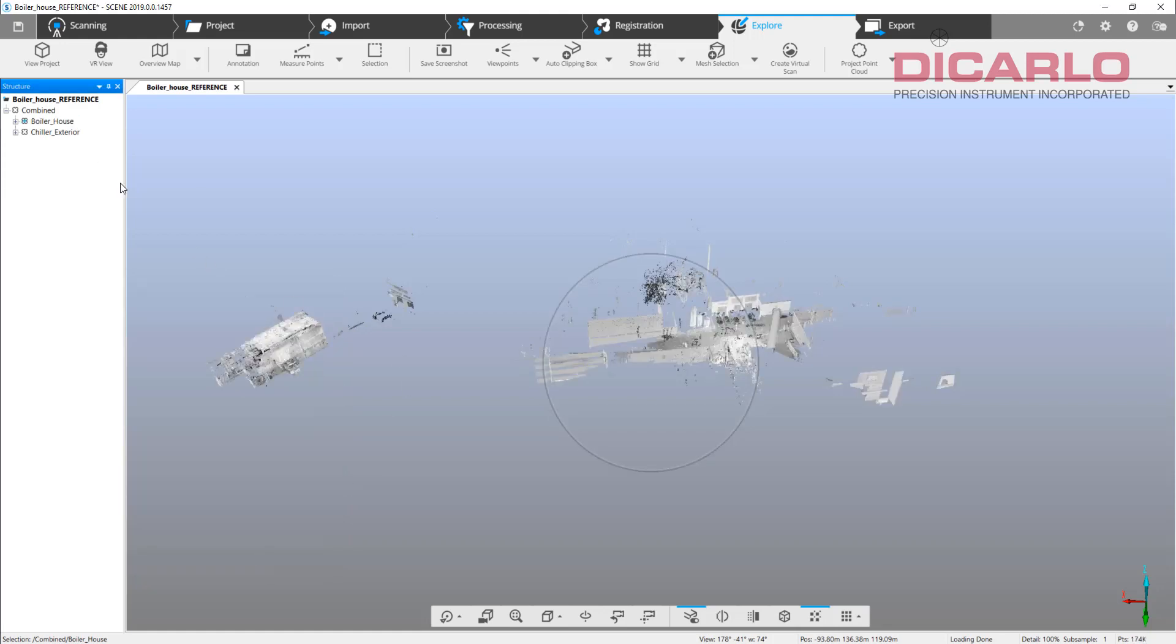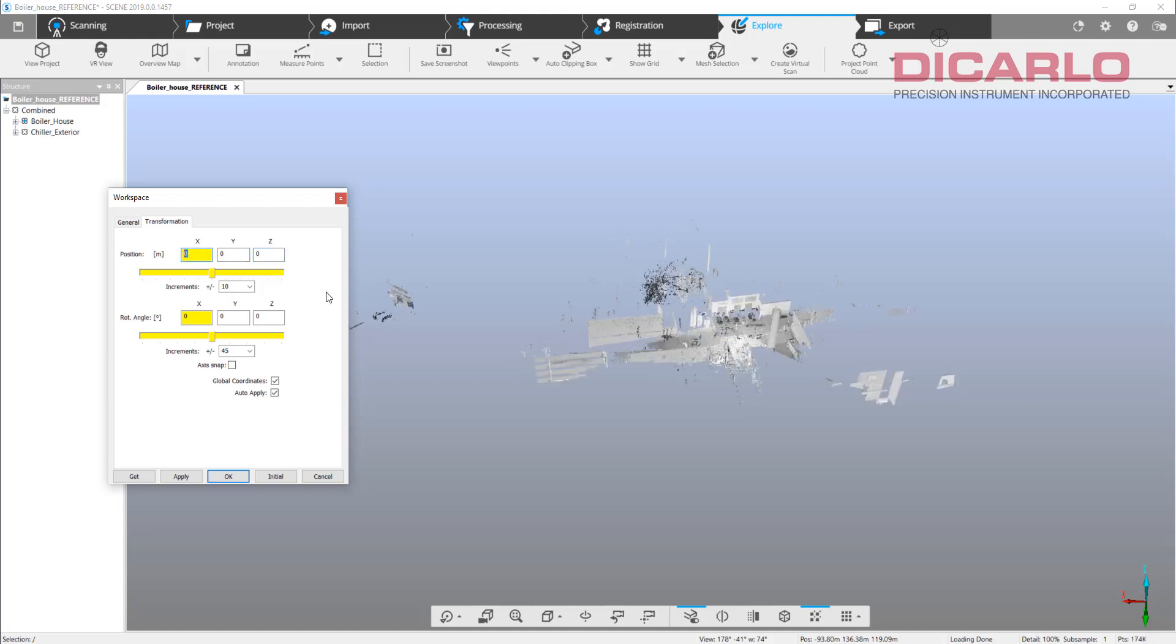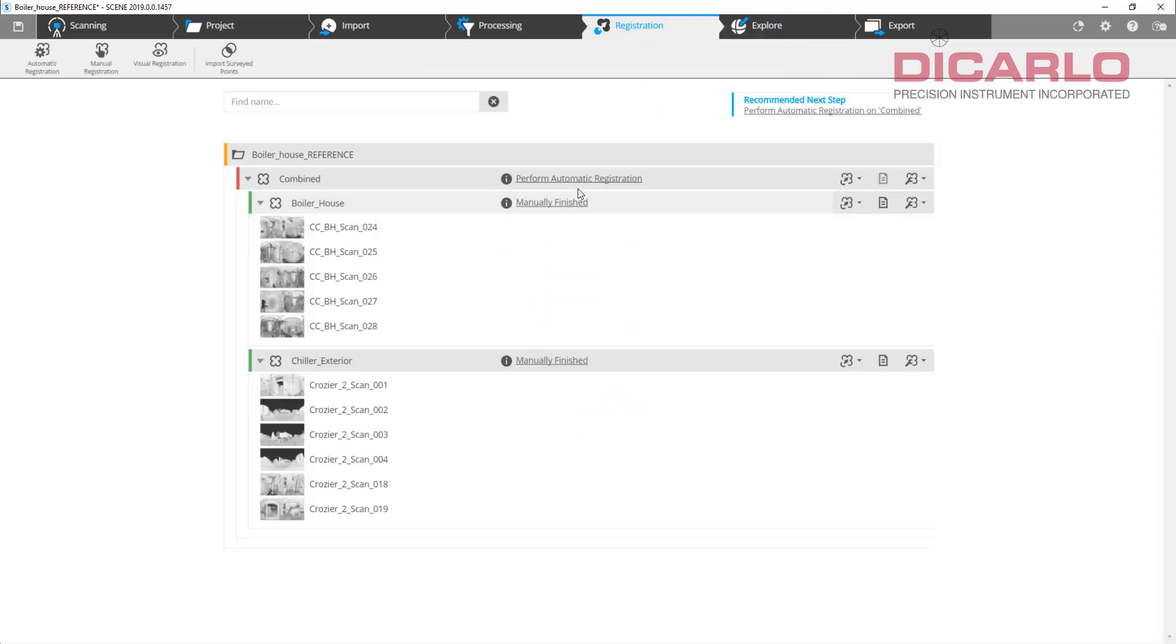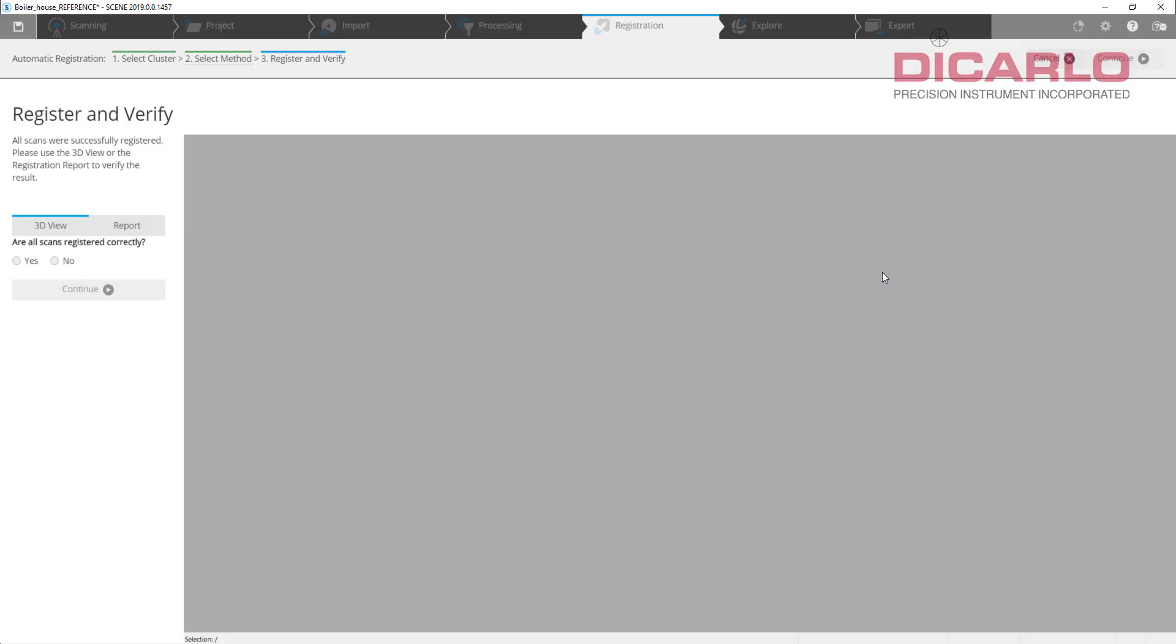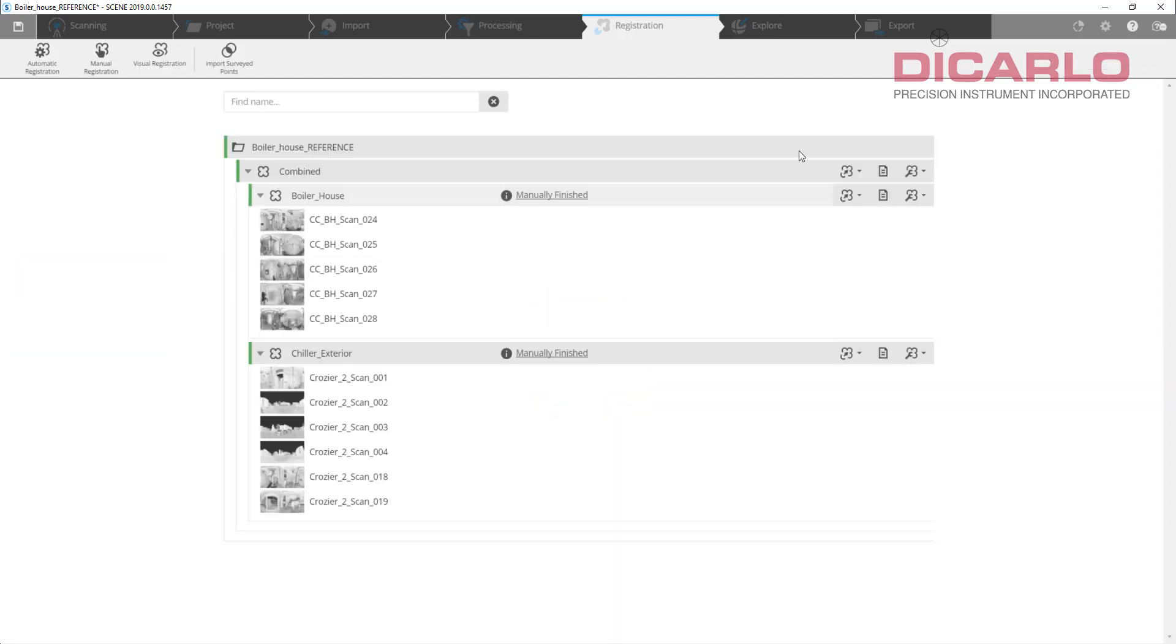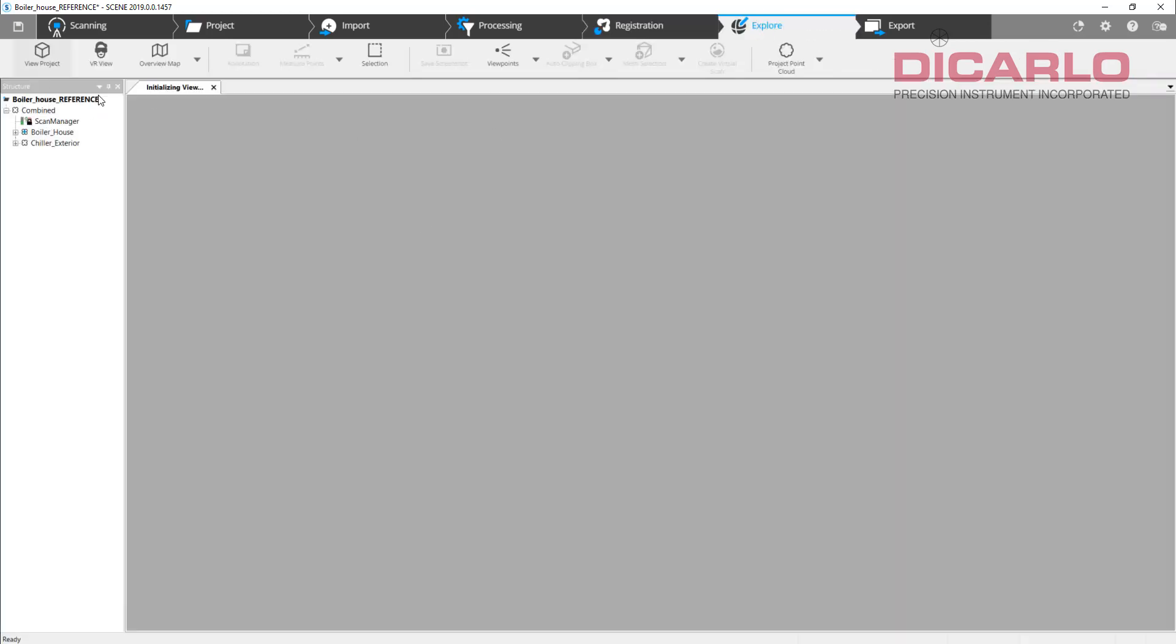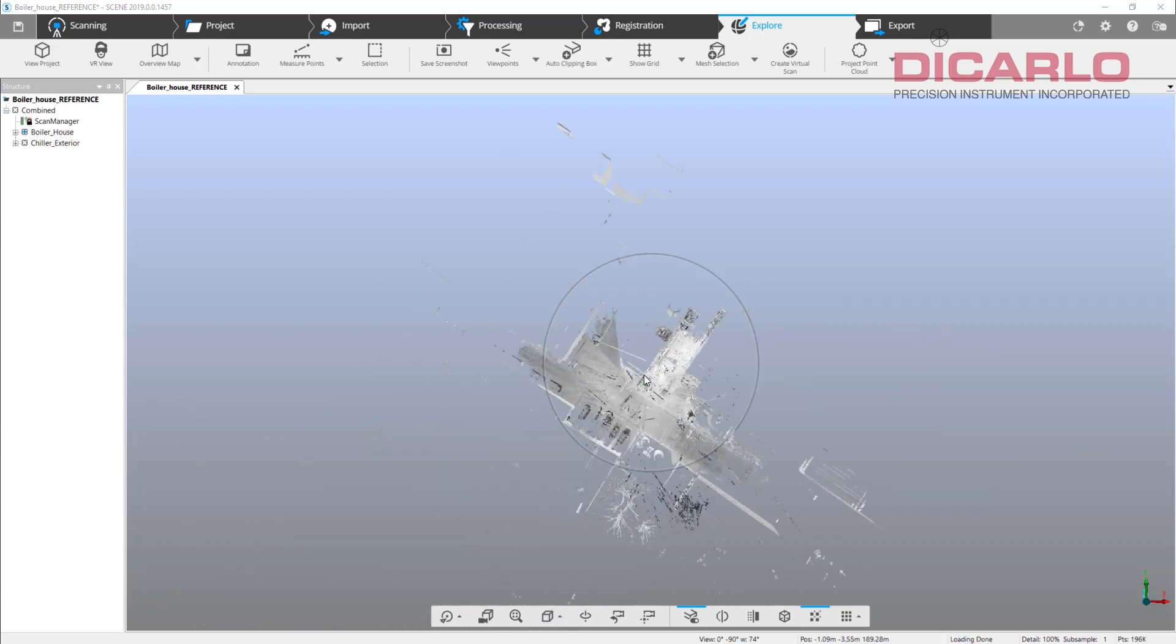Just to show you, the transformation is gone. If I hit the OK button and just do a regular registration as if I didn't notice, we will do a target based registration, register and verify. You will notice that the actual street comes in and hugs the inside of my project or the boiler house here.